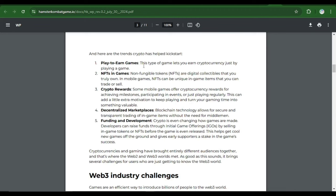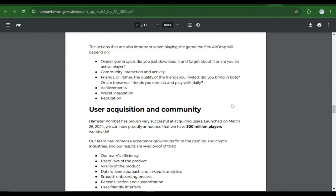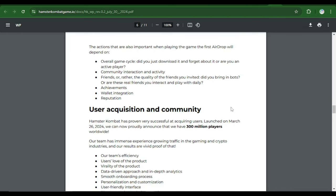So here are the things that you need to have done or you need to have been doing so that you can qualify for the airdrop that will be coming on. Now it says overall game cycle: did you just download it and forget about it or are you an active player? Now if you've not been an active player on Hamster Combat, you cannot qualify for the airdrop. You cannot qualify for the airdrop.